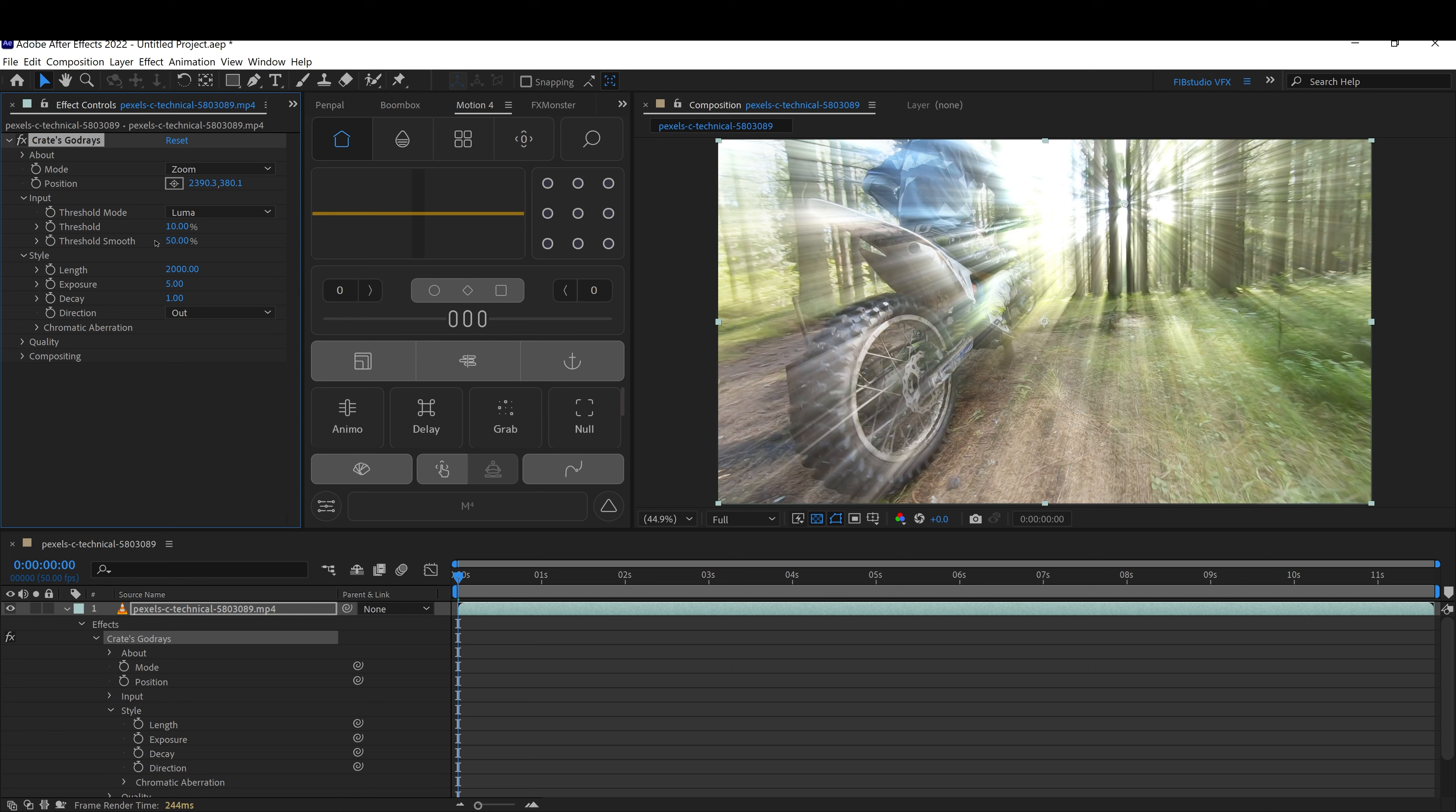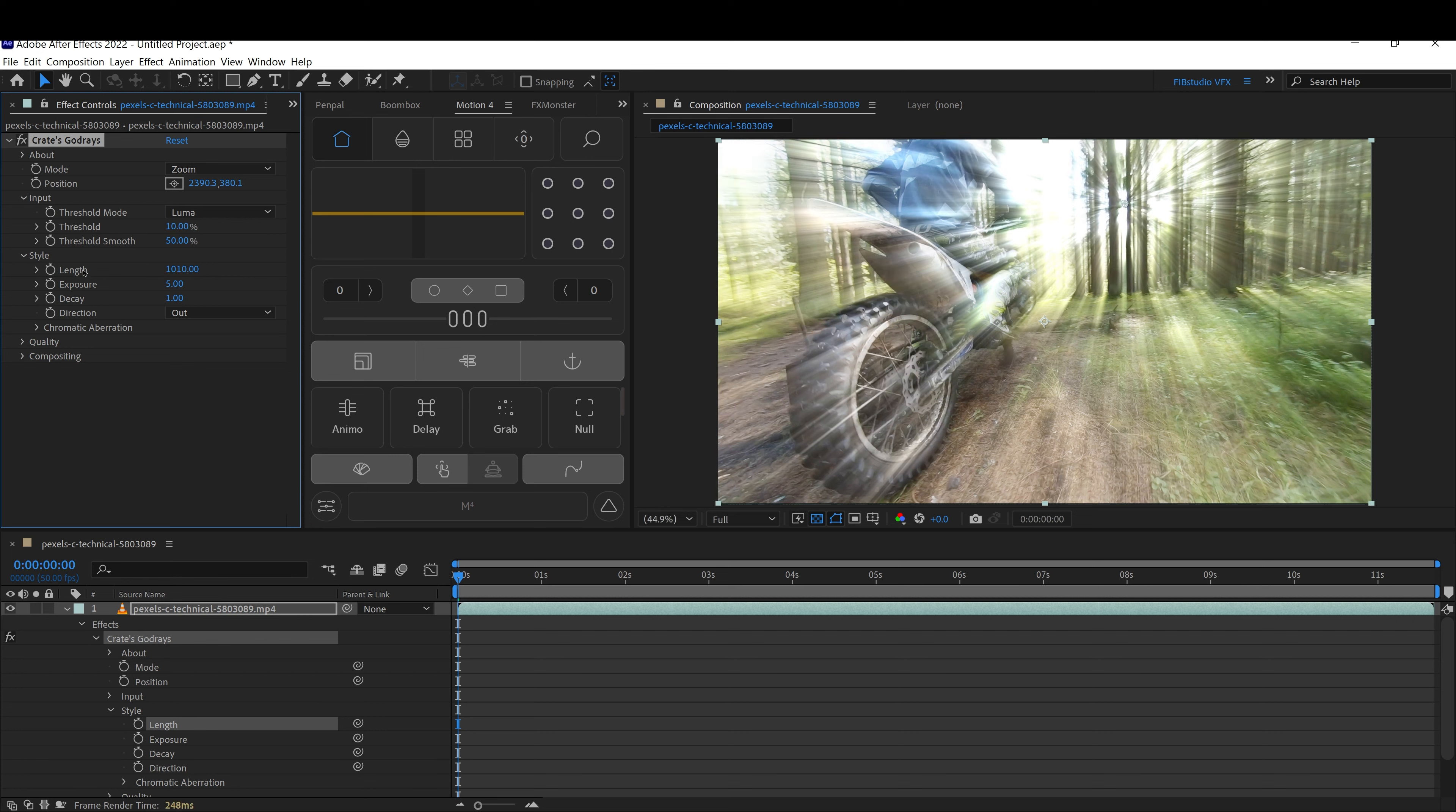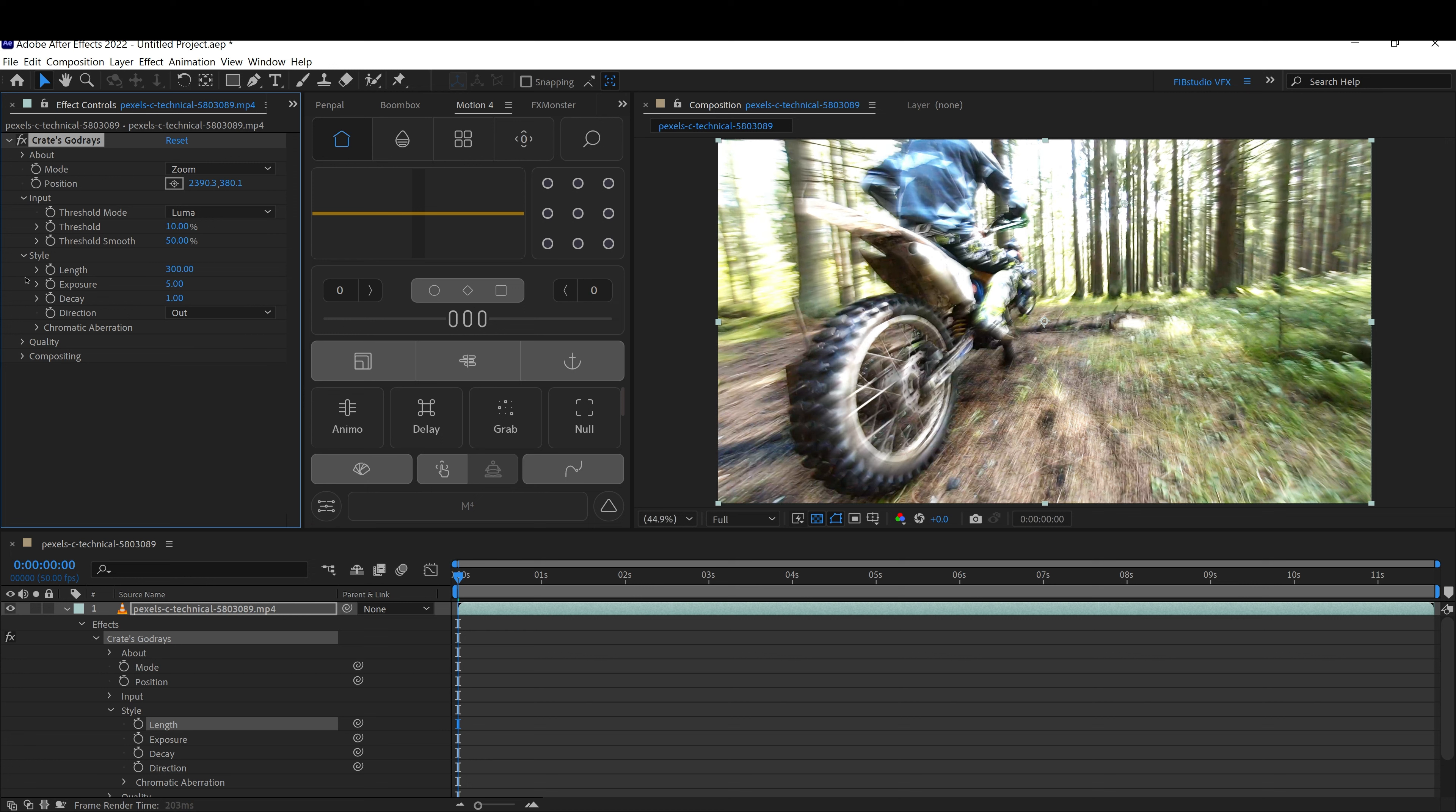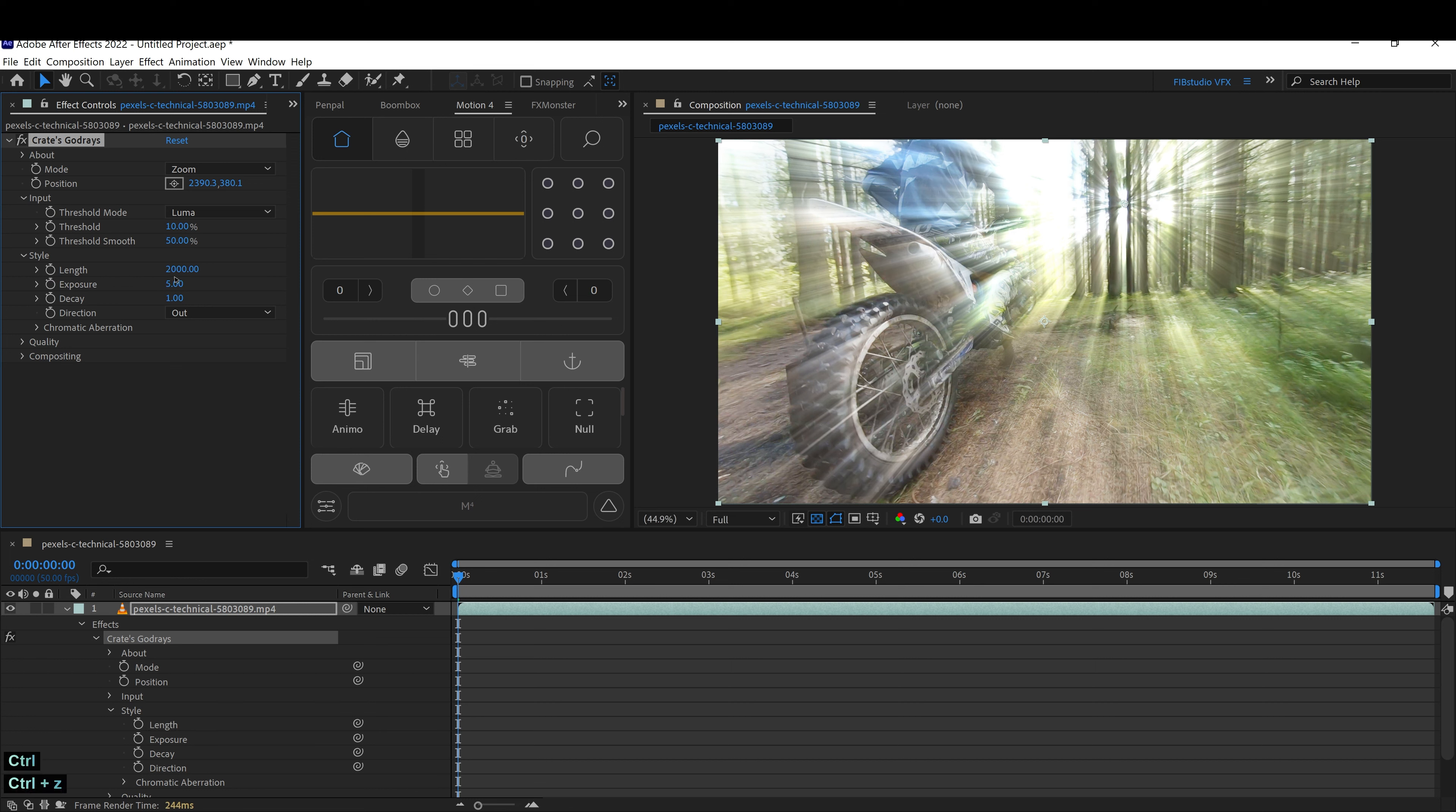The threshold smooth is just technically feathering it. If you want the lights to look sharp or if you want them to feather out, you can change the length. That will just decrease or increase the length of the rays getting longer.